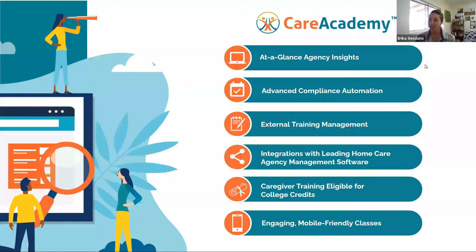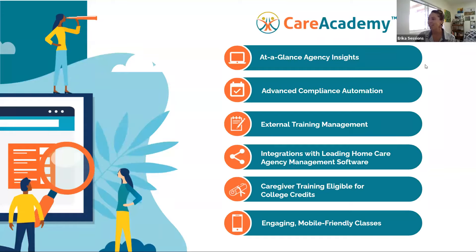Care Academy is a high-quality training provider offering state-approved caregiver training for home care agencies that increases caregiver knowledge. Caregivers love to complete Care Academy classes because it's easy to use, mobile-friendly, and designed around their style of learning. Home care agencies can ensure their caregivers are current with training requirements and manage their compliance needs. Key features include an at-a-glance agency insight dashboard and advanced compliance automation so regulations for your specific state and training types are already built into the system.